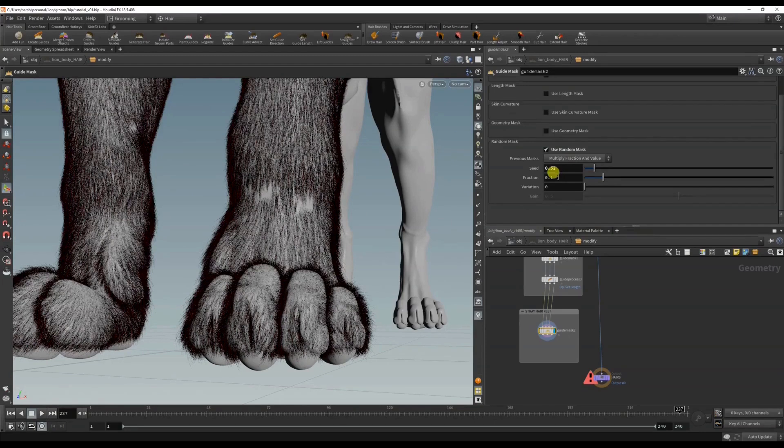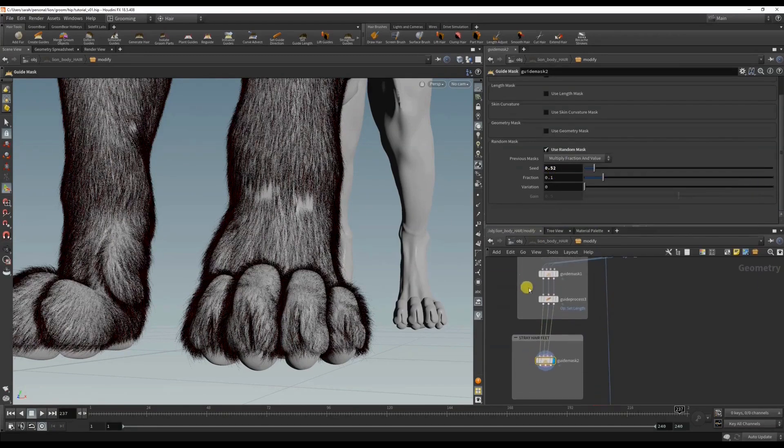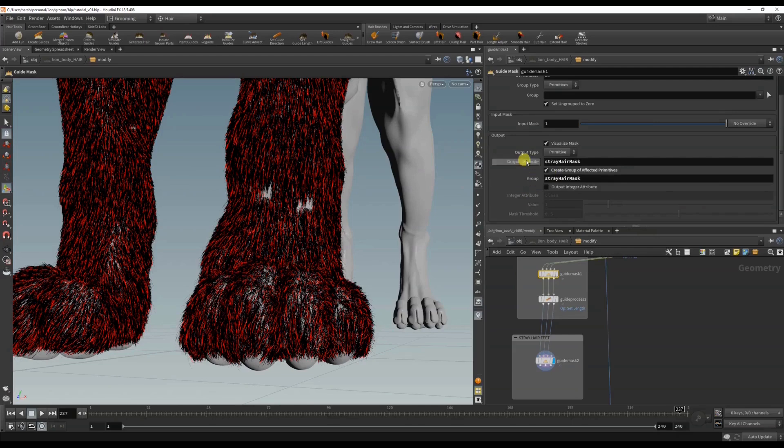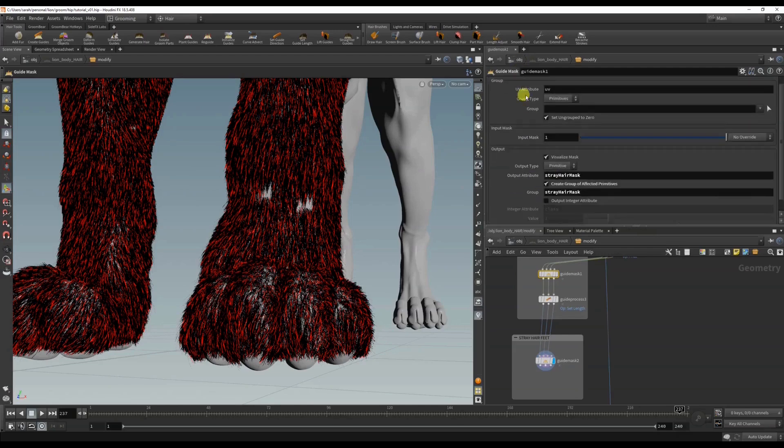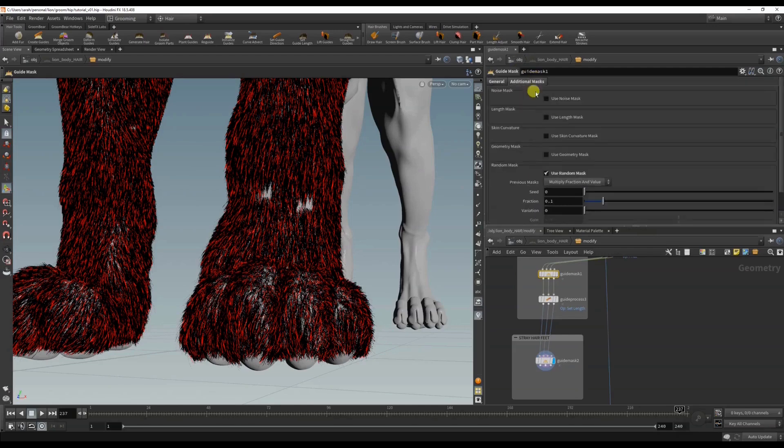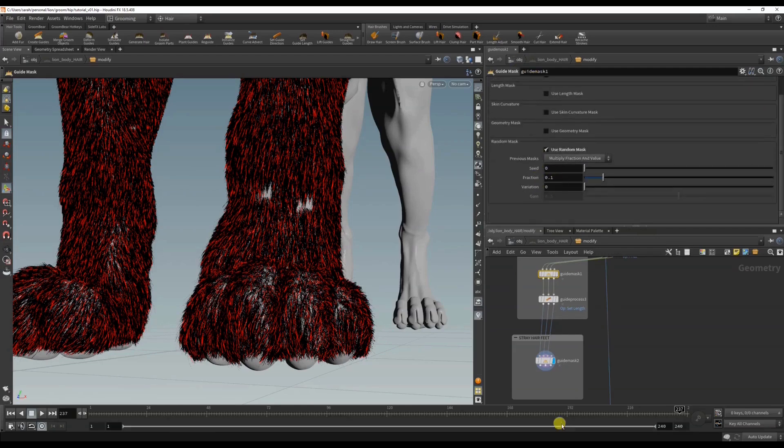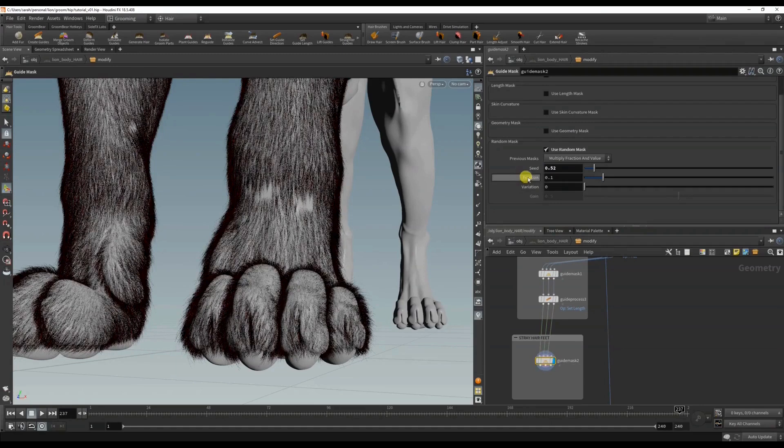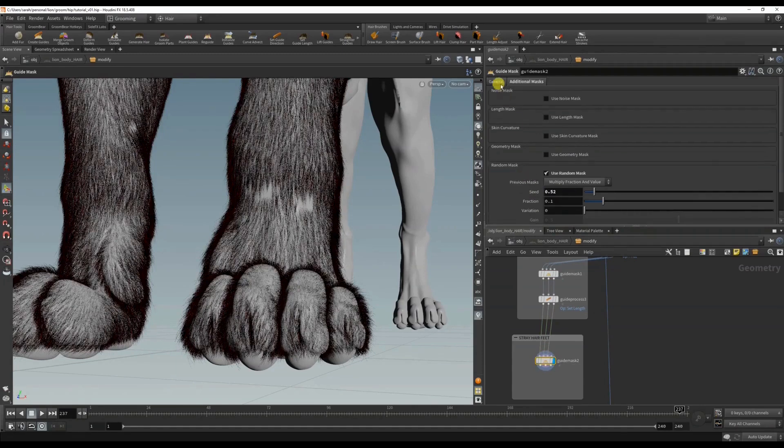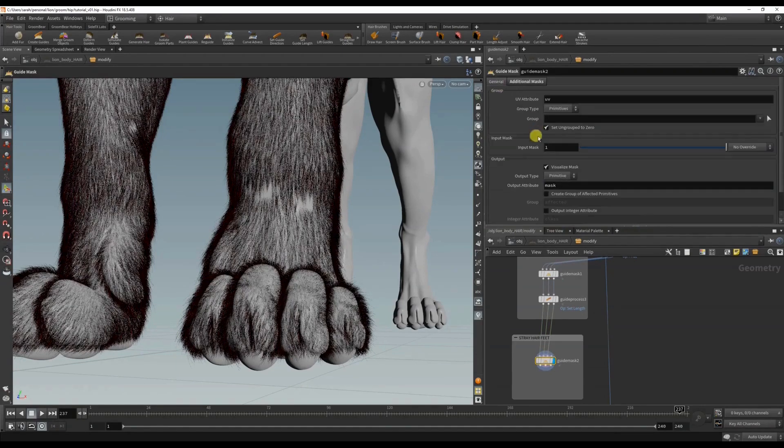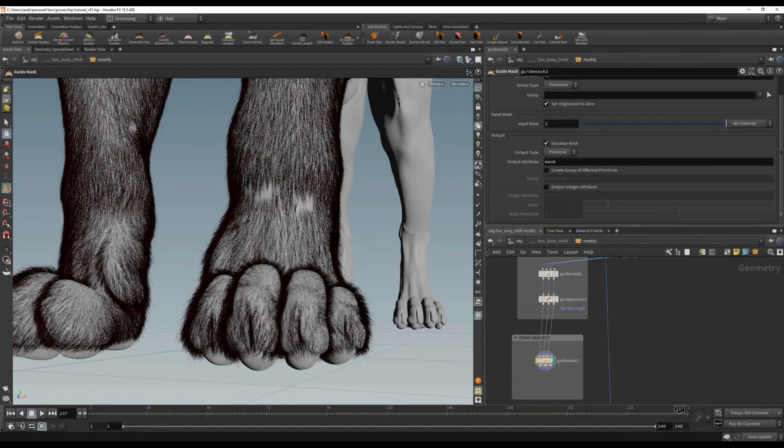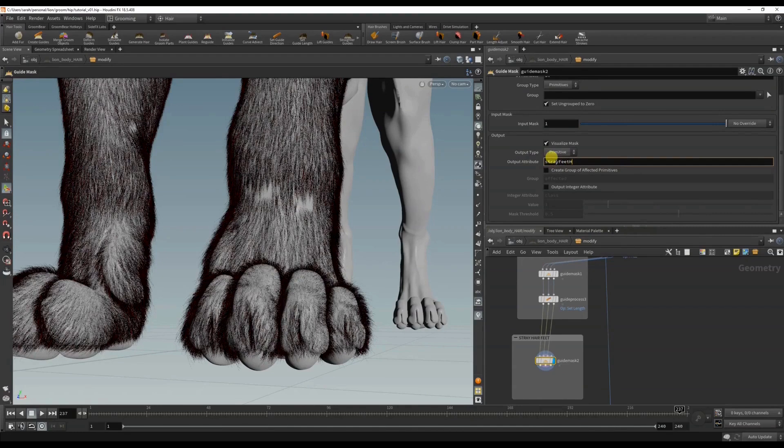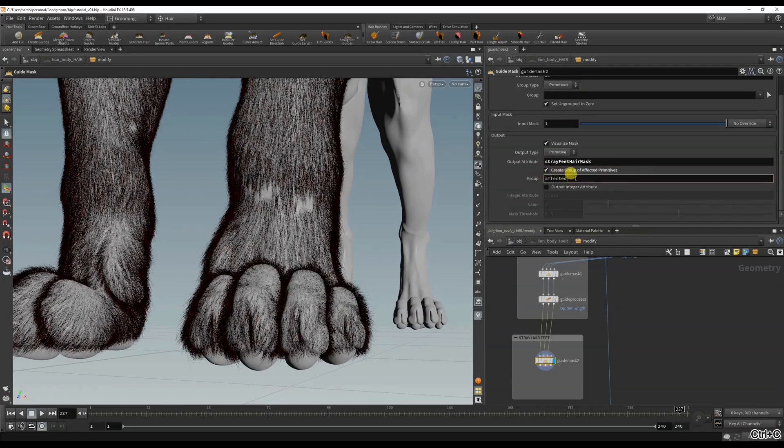Because I chose this, I'm doing the same value here, but then if I change the seed it will randomize it a bit. And right, let's name it this time - hair mask - and I'm going to create group.